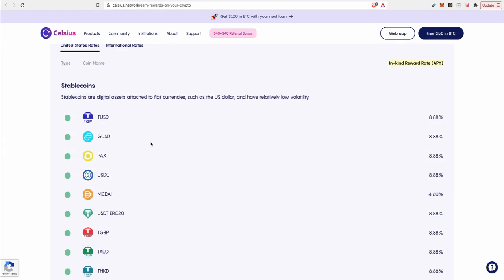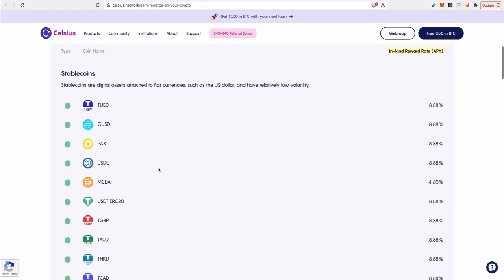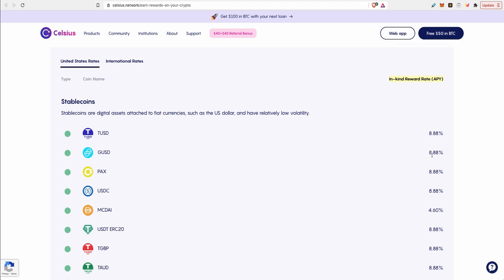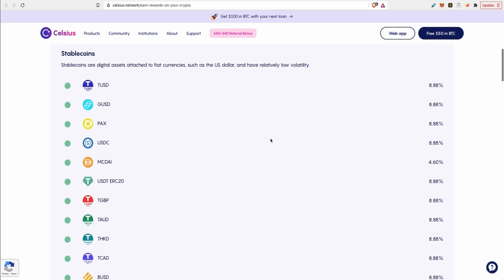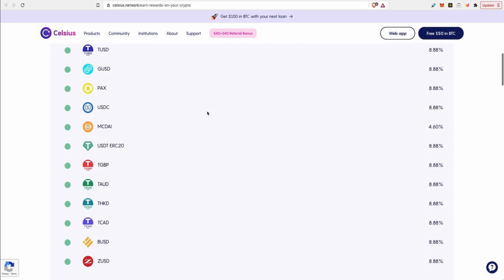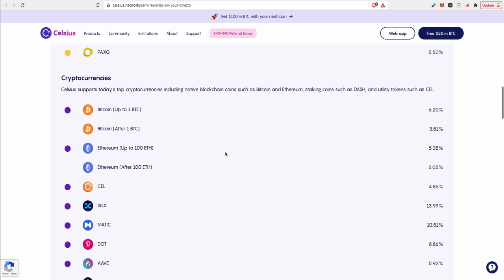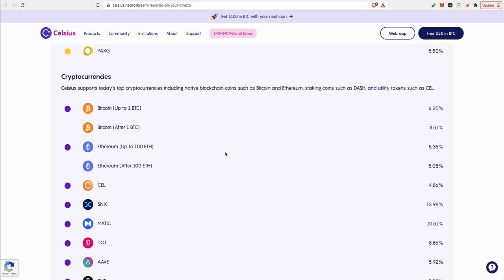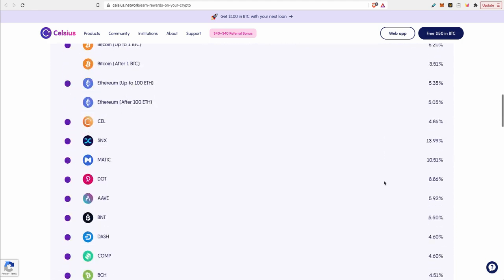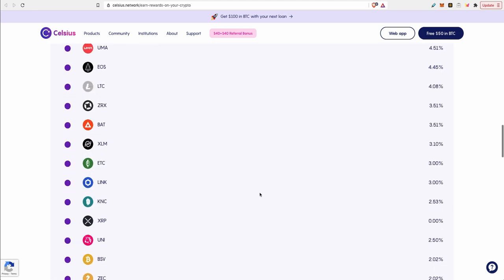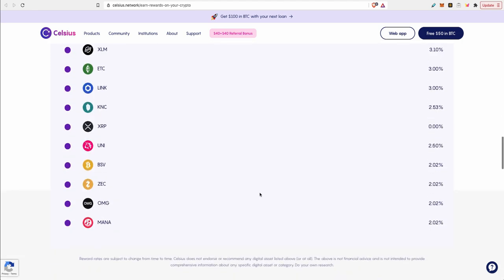We're on the Celsius earn rates page where they show the coins that they accept and their interest rate. You can see here that for stable coins you earn 8.8% APY, and for cryptocurrencies you earn 6.2% up to one Bitcoin and 3.5% after one Bitcoin. Ethereum is 5.35% up to 100 Ethereum and then 5.05% after 100 Ethereum. You have many tokens available that you can start earning on them as soon as you deposit those tokens into Celsius.